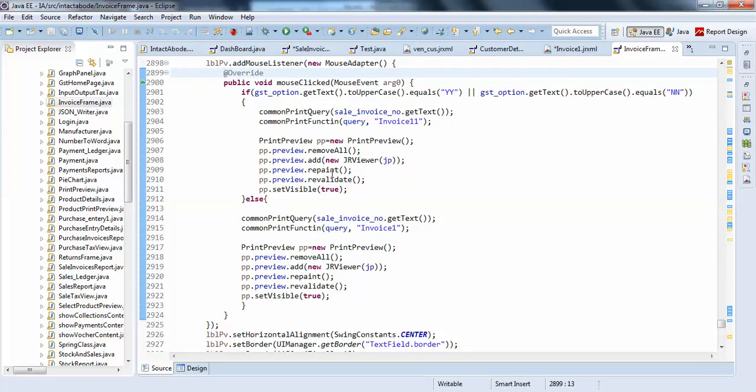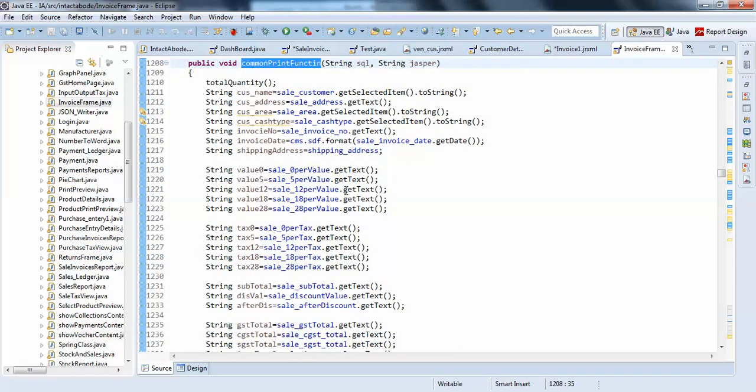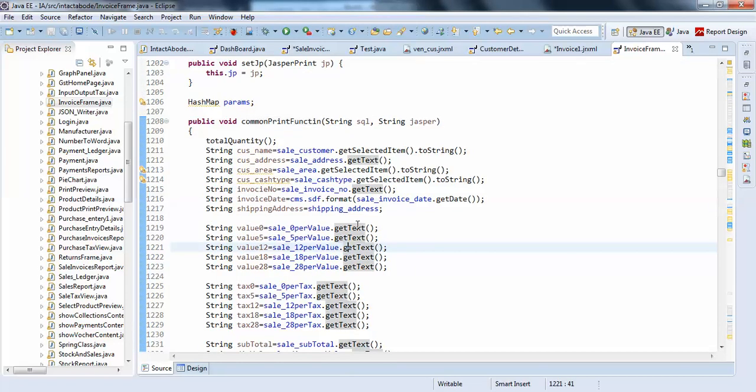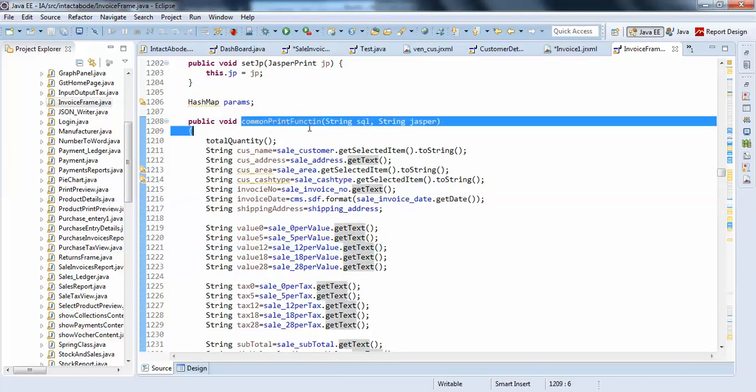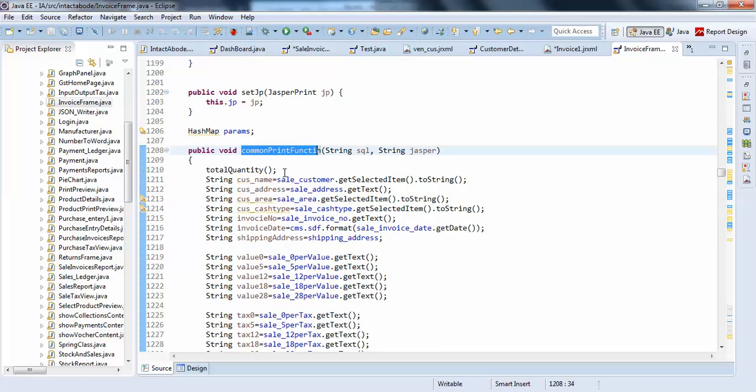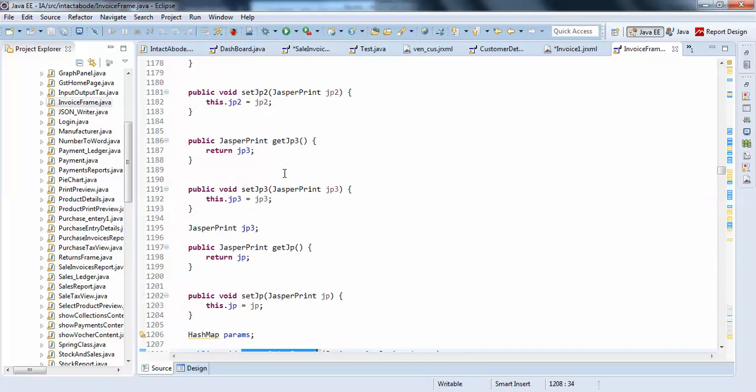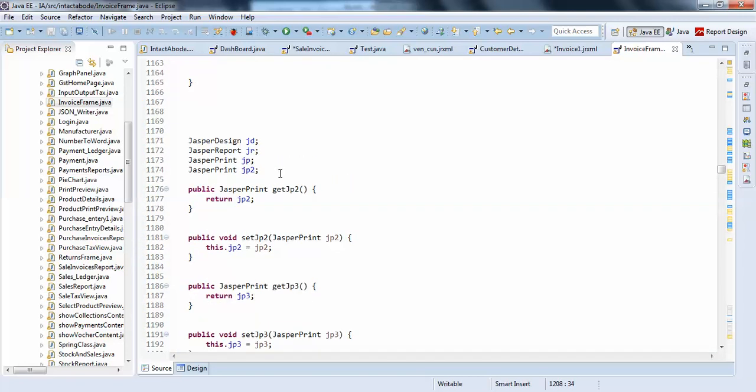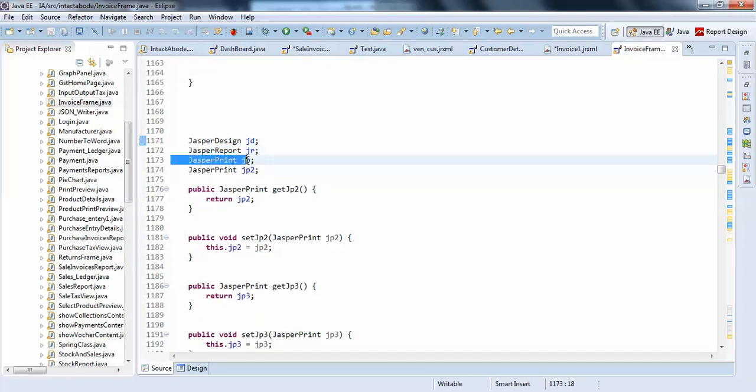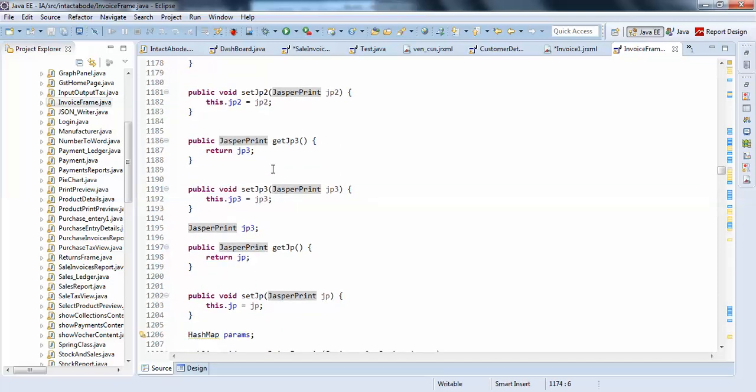In this common print function, I am just passing the values. I have created a common print function. For this, I have created some common objects like jasper design, jasper report, jasper print, and jasper print 2.